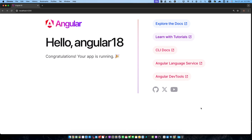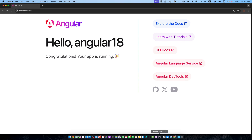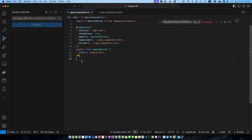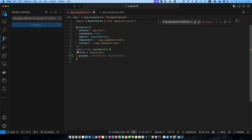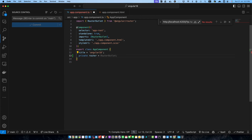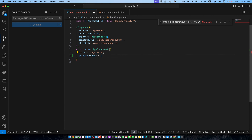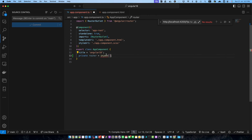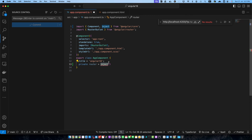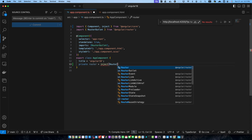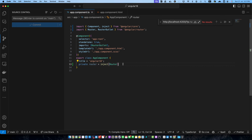The most straightforward way to remove query parameters is by using Angular's router. Let me quickly show you an example. Go to the app.component.ts. First of all we have to inject a service called router. I will create a private property router and assign it the result of the inject function. Make sure to import the inject function from angular/core and pass it the router service.